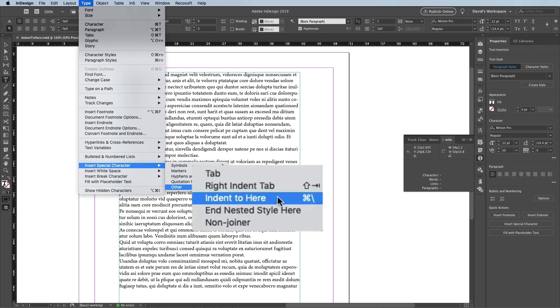Or you can see the little shortcut in the menu — it's Command+Backslash, or Control+Backslash on Windows.